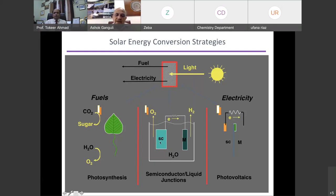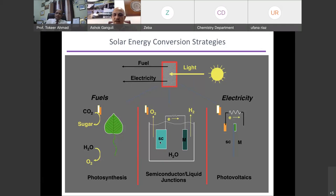For each of these — water splitting, hydrogen evolution, or oxygen evolution — you can have a catalyst. The catalyst, shown here as SC (semiconductor), can work without light as a chemical catalyst, in the presence of light as a photo catalyst, or in the presence of potential without light as an electrocatalyst where you must apply a potential. There is a difference between a normal chemical catalyst, a photo catalyst, and an electrocatalyst.